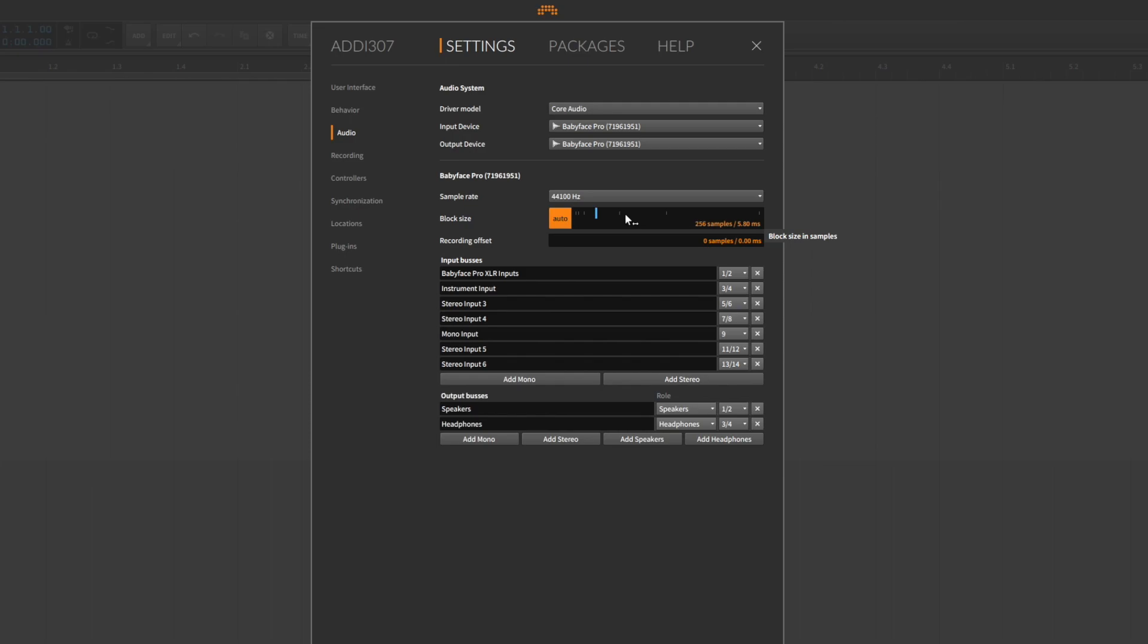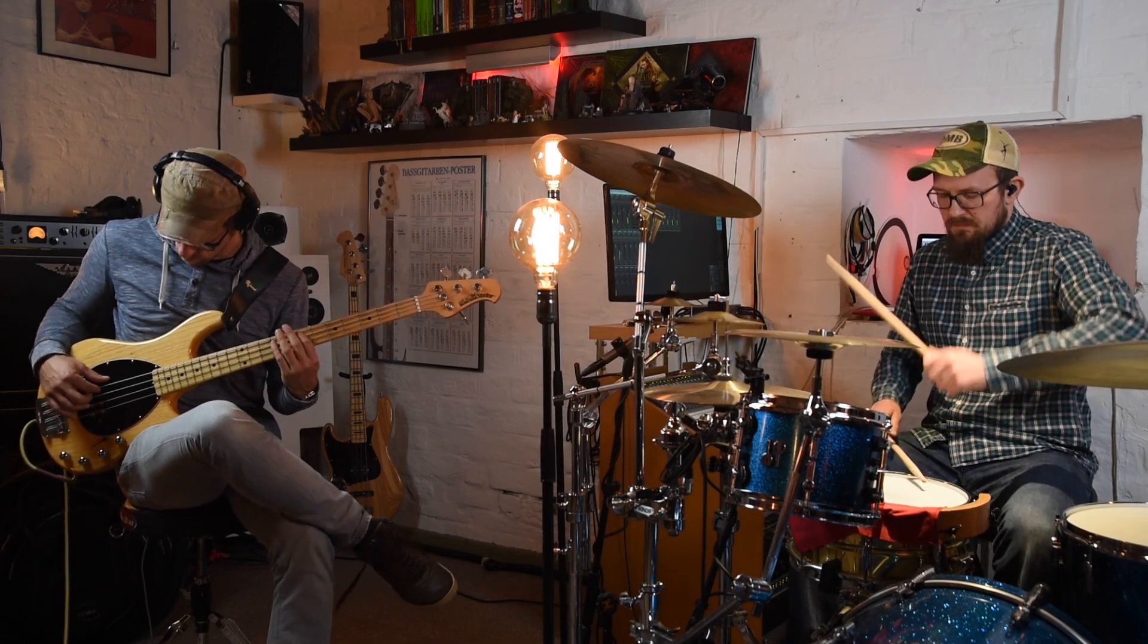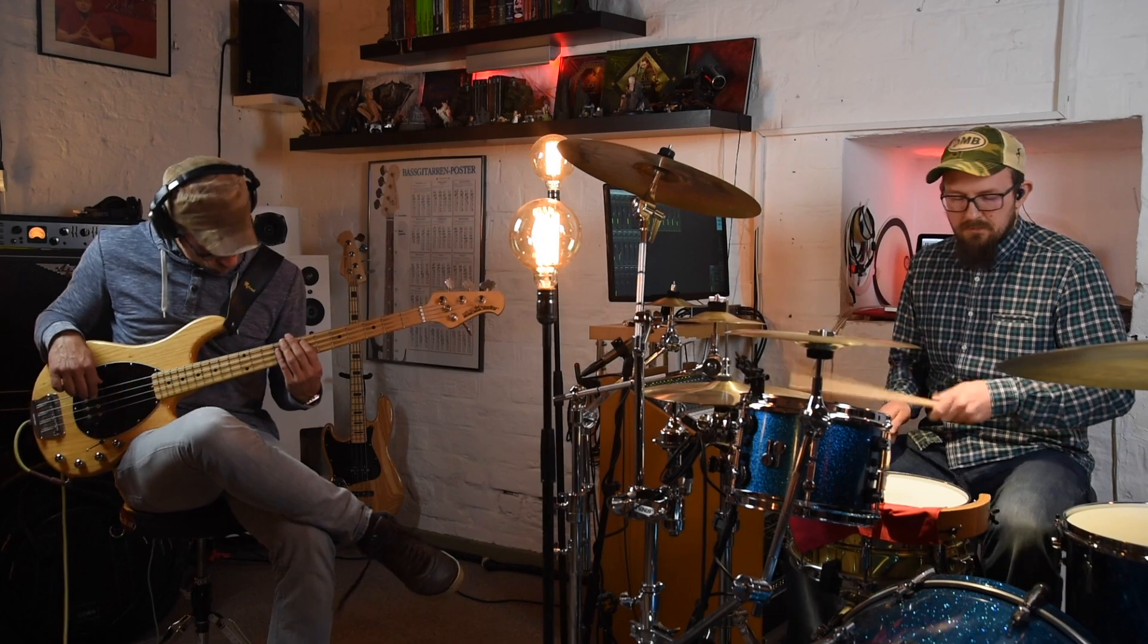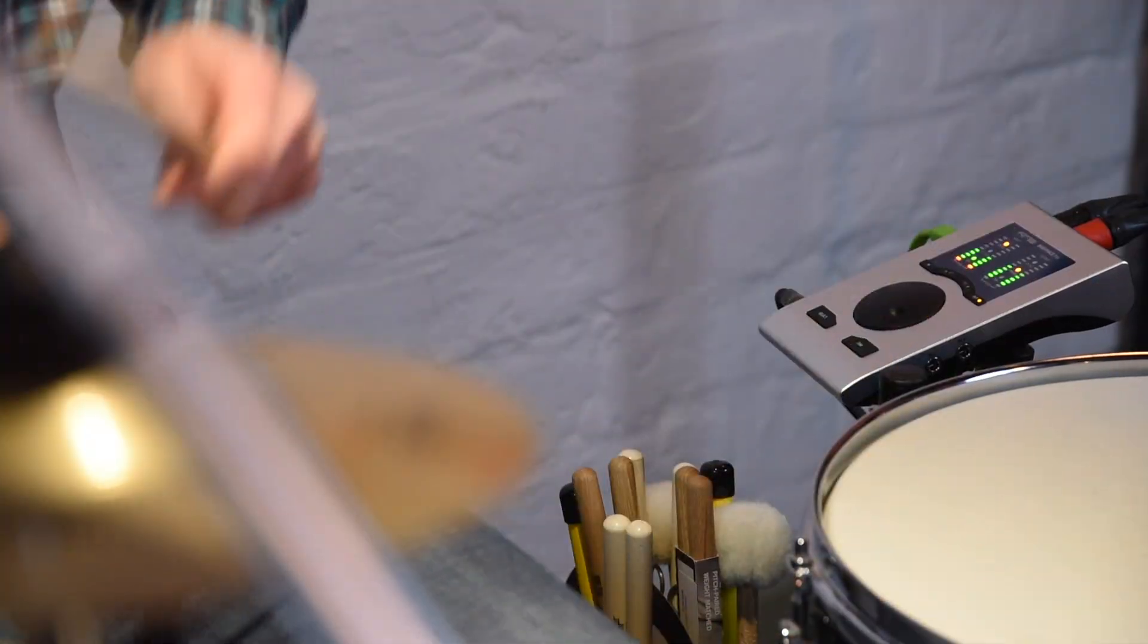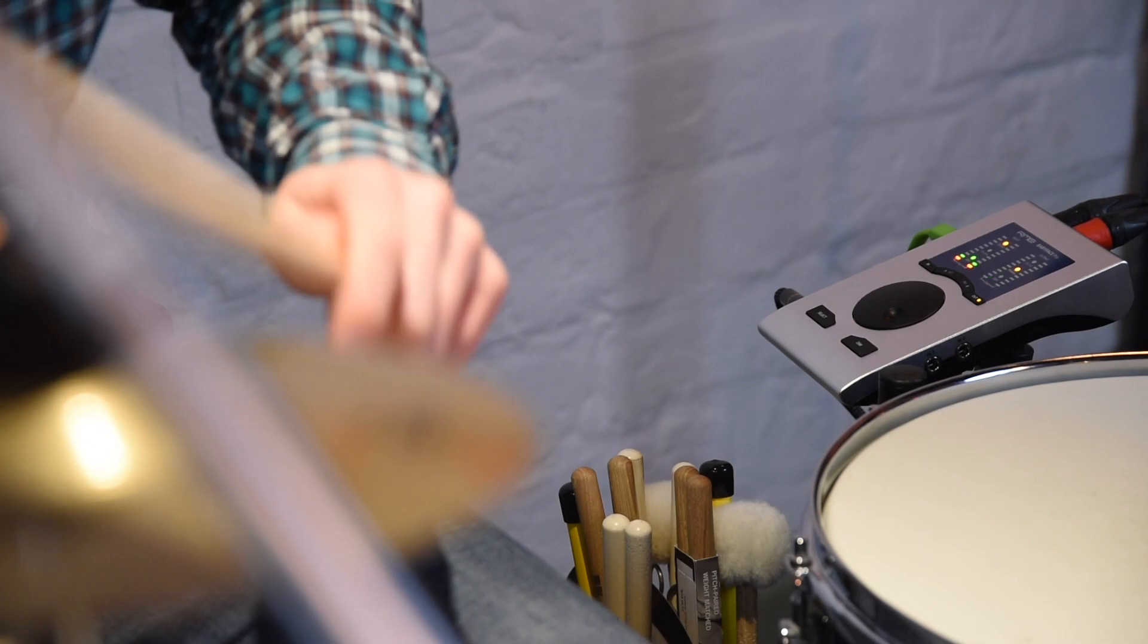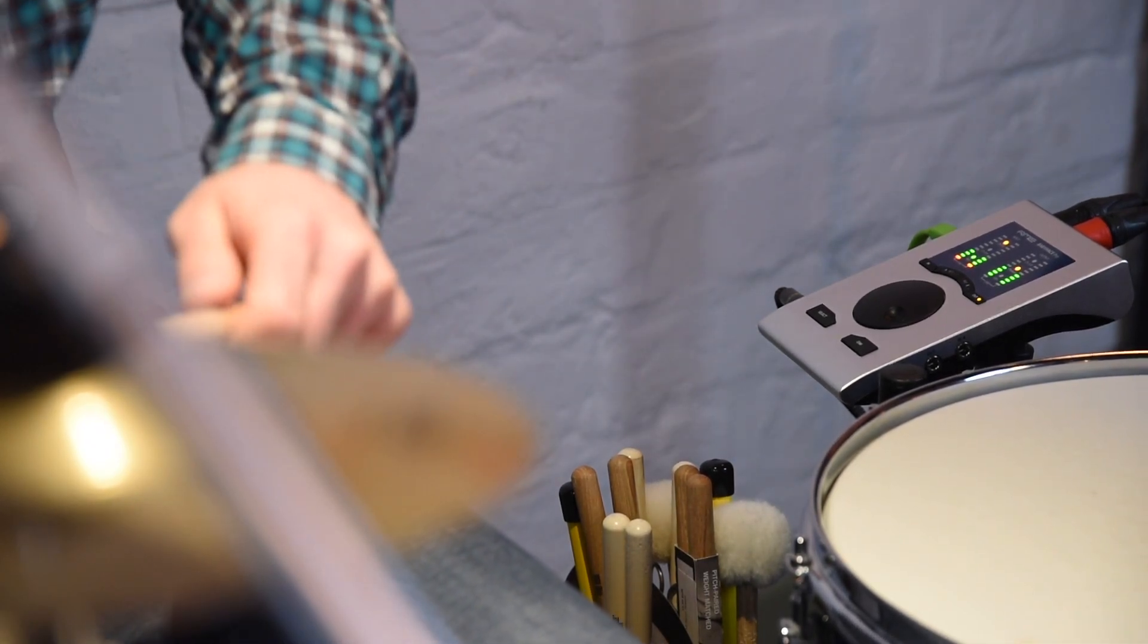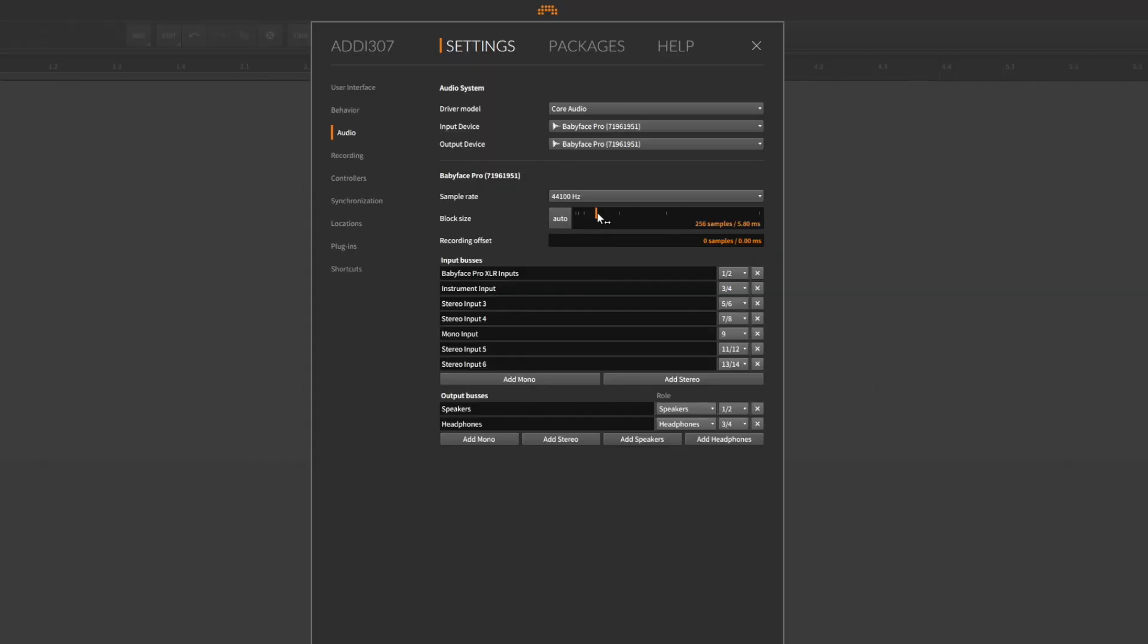Latency can have a great effect on recordings. When the latency is too high, musicians often feel like they are dragging behind the beat. Reducing the delay between recording and playback is therefore key to a natural and great recording. Consequently, the smaller the buffer size, the smaller the latency.